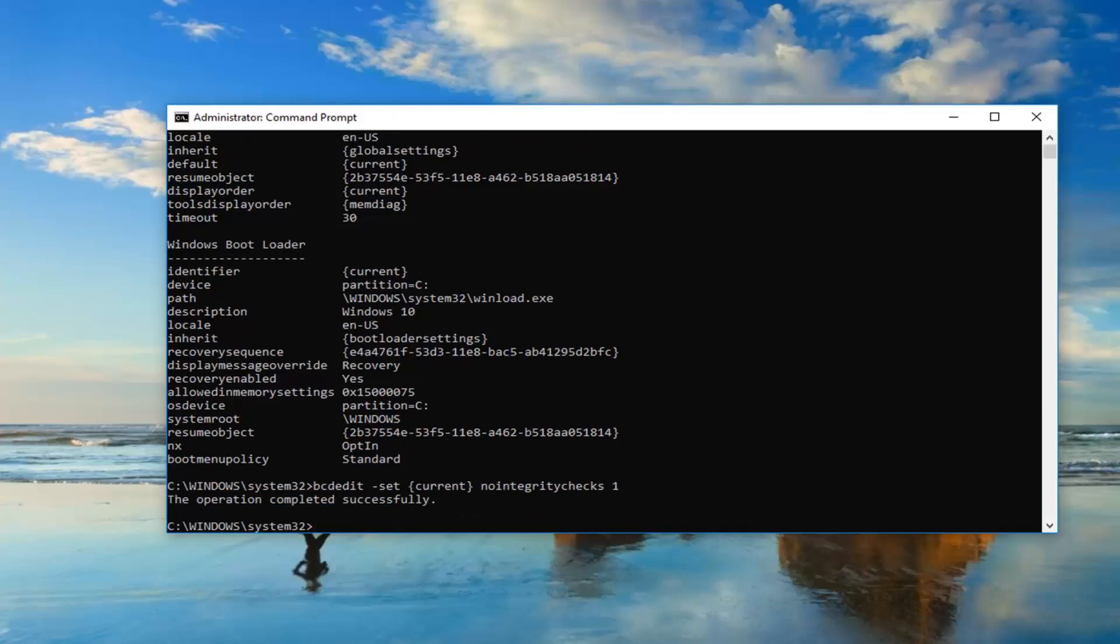It should say the operation completed successfully. At this point just restart your computer. Hopefully you won't have any issues getting into the operating system you're trying to boot into through the Windows Boot Manager.